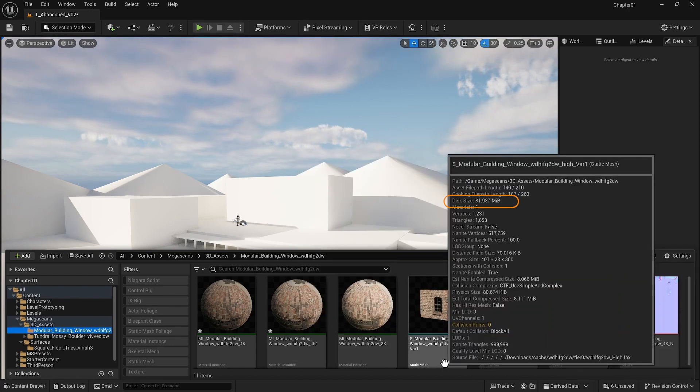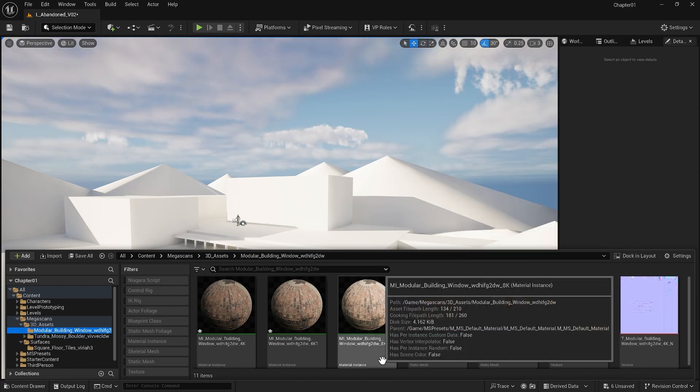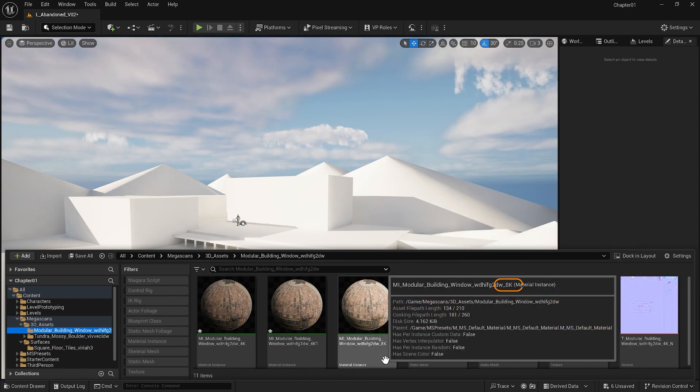How big of a difference is that? One is much larger than the other. Also, you see that the material instance has an 8K resolution compared with the 4K it had before.